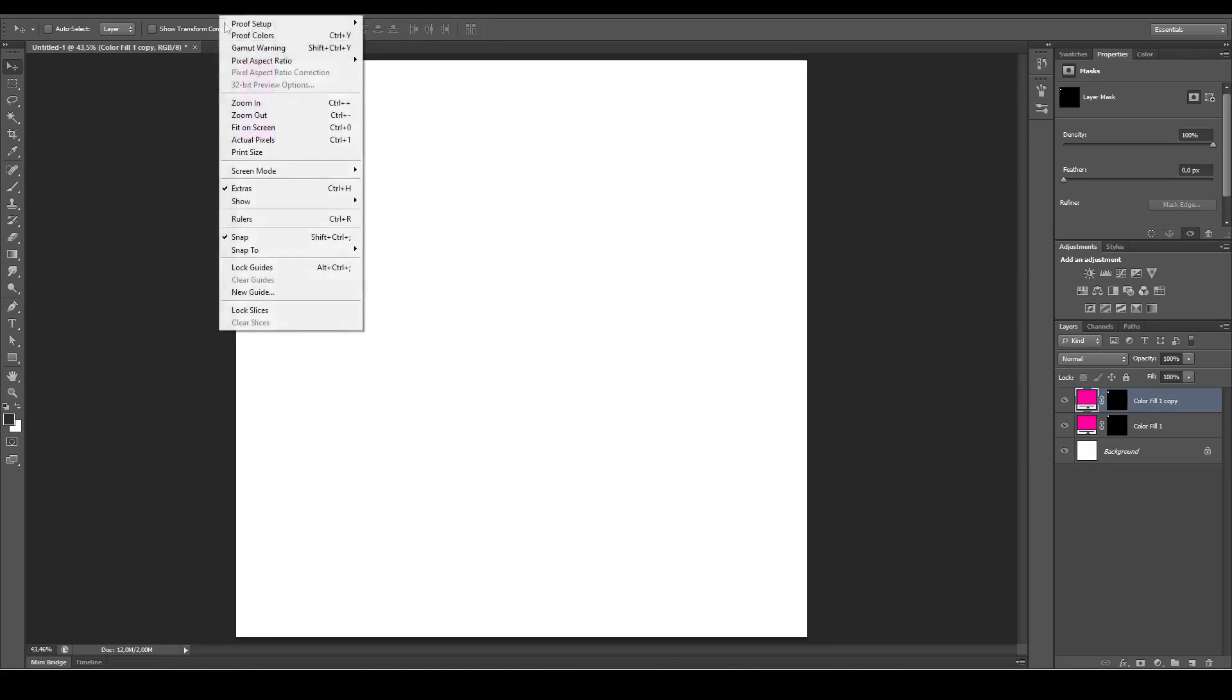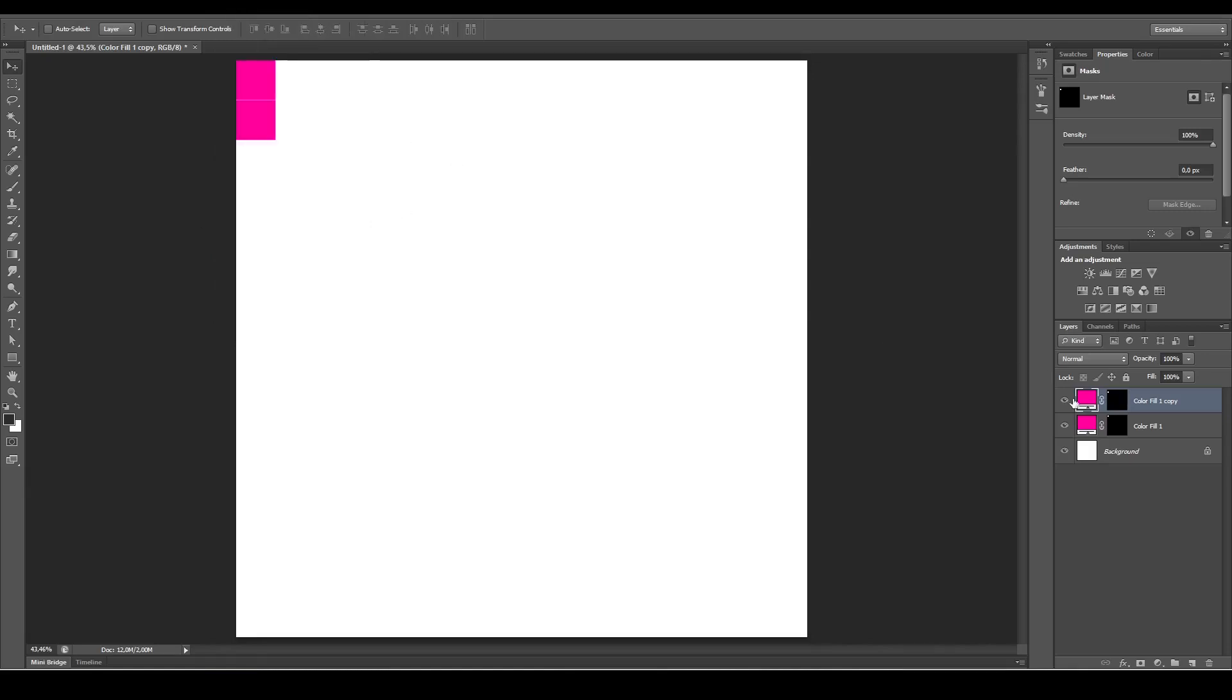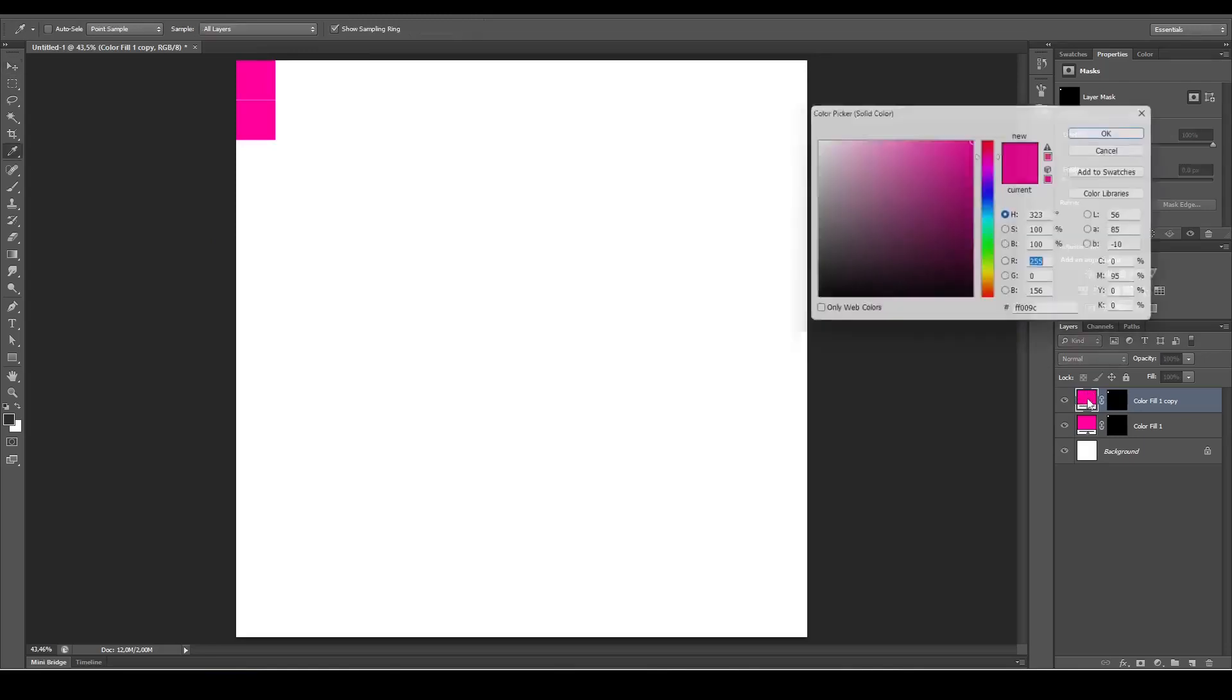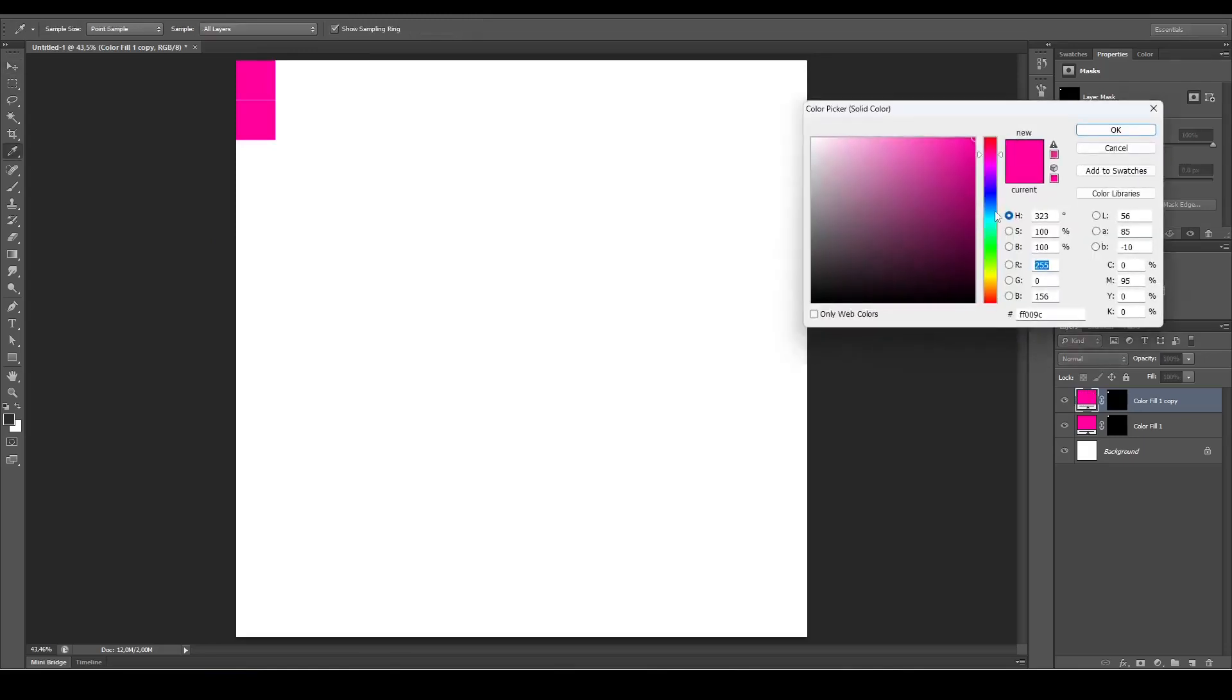Go to View and make sure snapping has a check mark next to it. If it doesn't have a check mark, it won't snap. Double-click the layer icon to change the color to something different, like a blue.